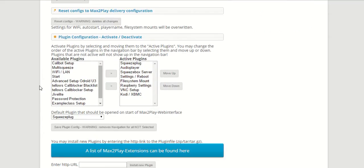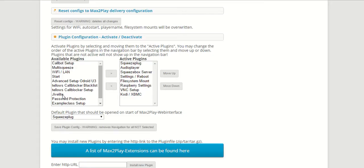Now first, we of course have to install JiveLite. I've already done that here, but you can, with your premium license, install the extension from our homepage Max2Play.com.